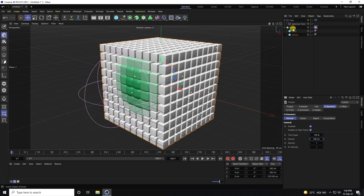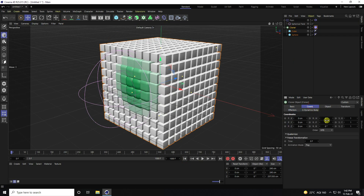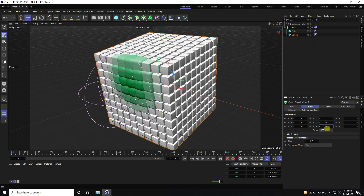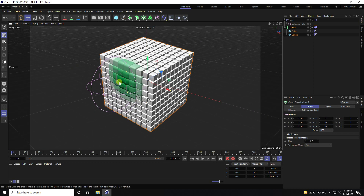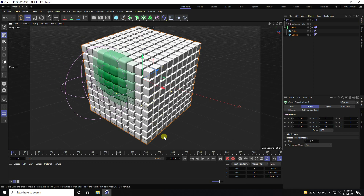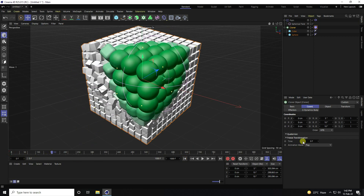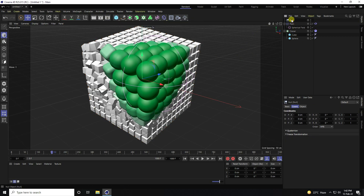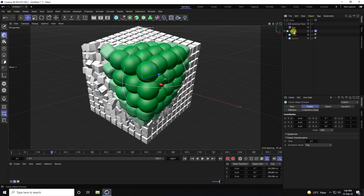Now I'll create position changes. Go to the Random Effector and change position values randomly — around 5 to 10. Also set rotation to around 150 randomly. Then take a Null object.